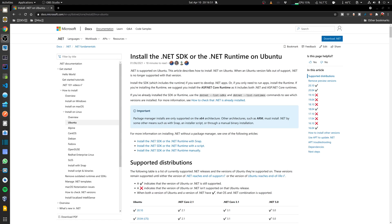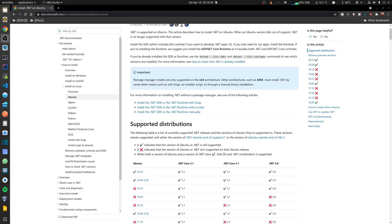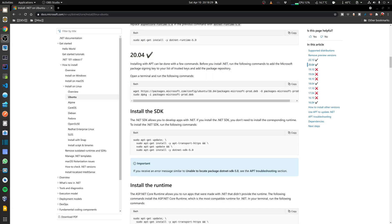First I'm going to be installing the .NET SDK and the .NET runtime on Ubuntu. I'm using Ubuntu 20.04 and I'm going to be installing .NET 5.0. For 20.04 these are the documented steps.